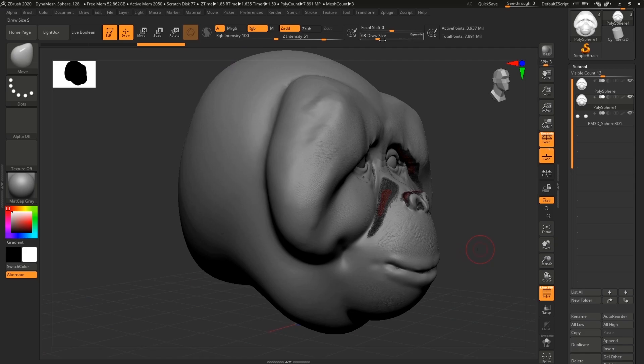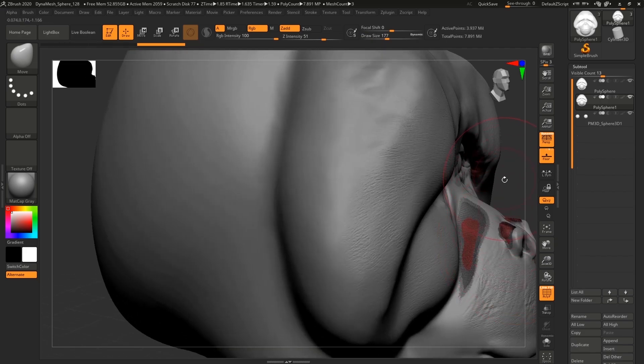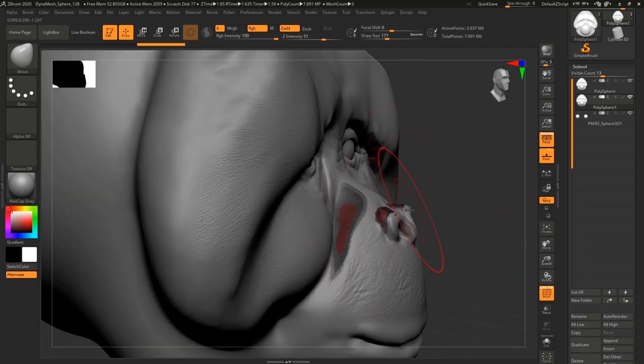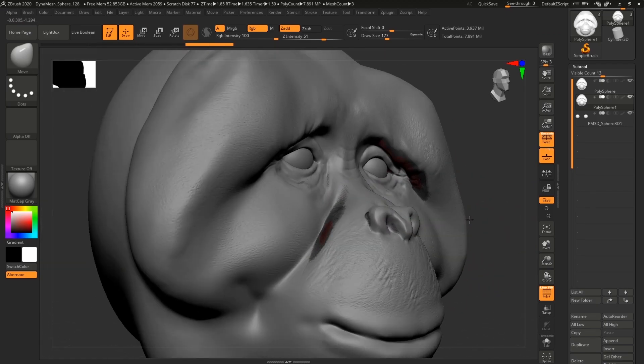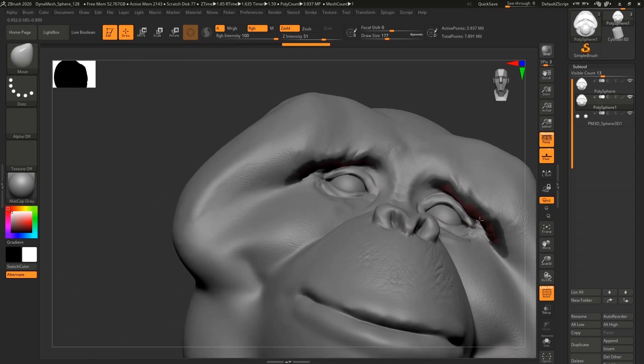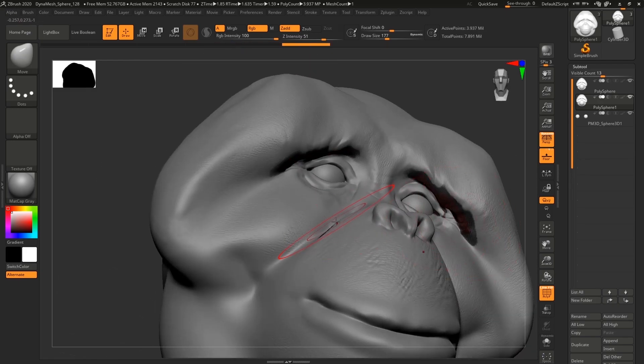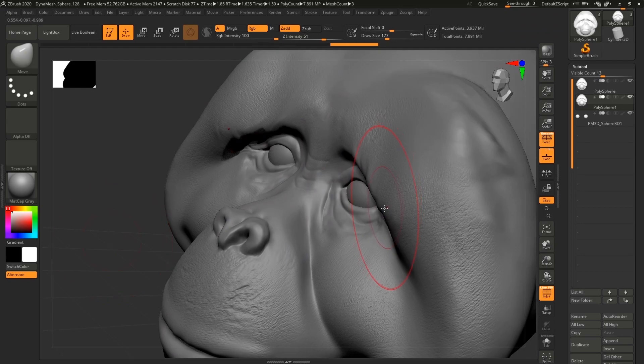But it's really hard to see the difference, so I've pressed Shift+F which turns the wireframe for only the subtool that's selected. Now I can easily see what is coming out of the model.